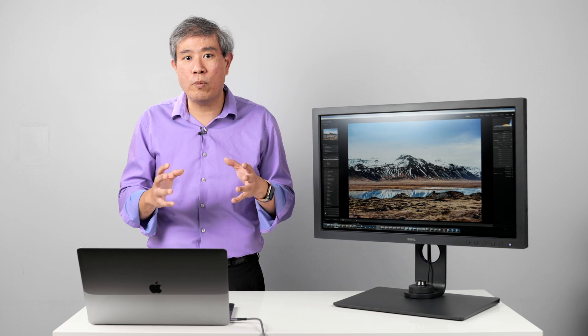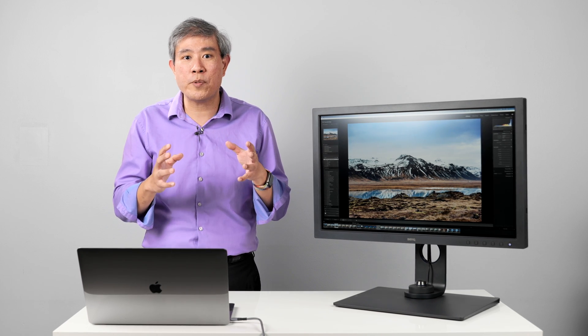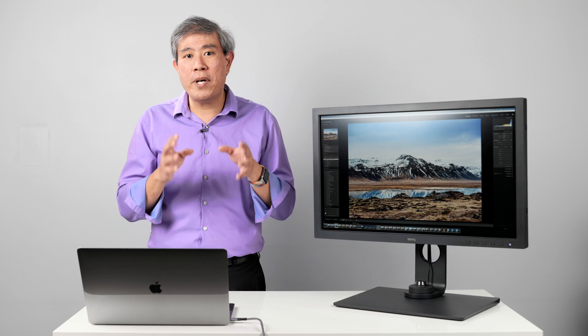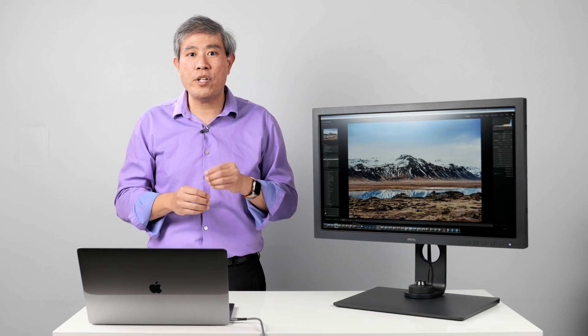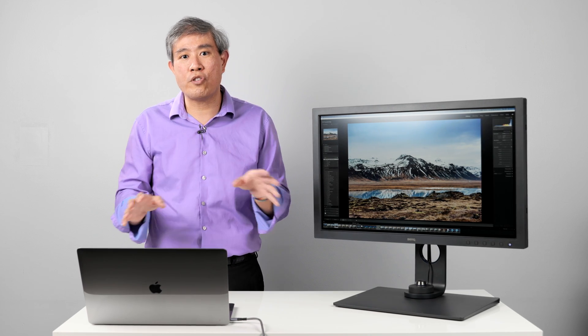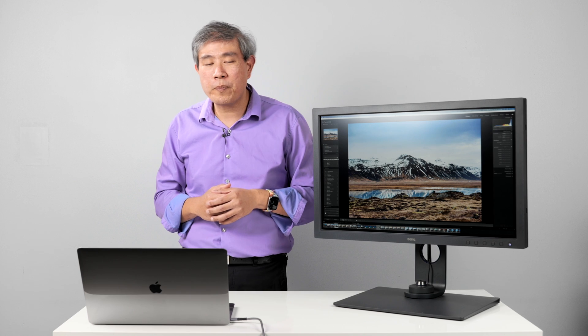So if you're doing color critical work on these pro displays, the best thing you can do is to disable HDR before you start any calibration process.